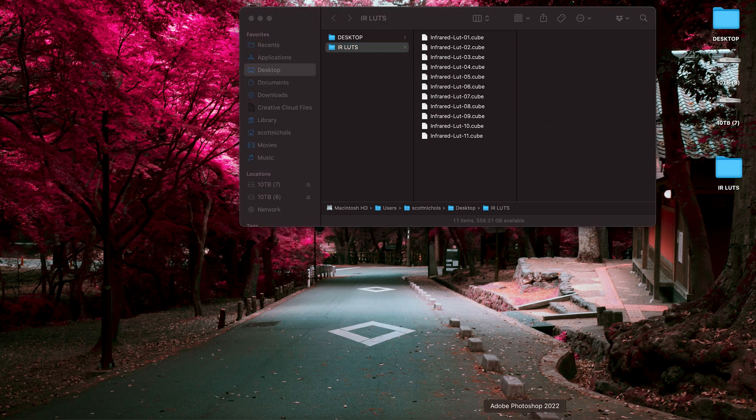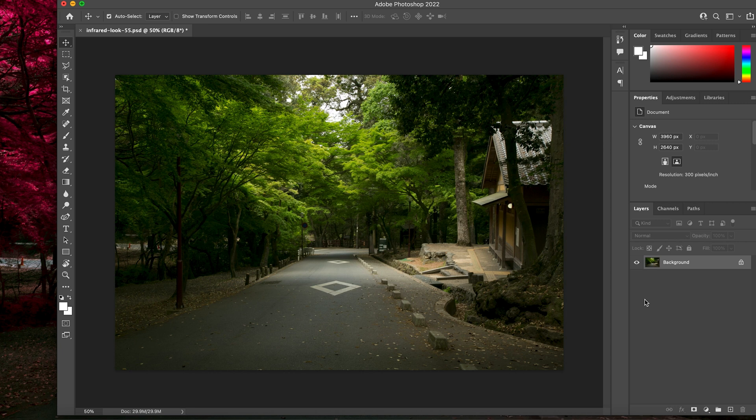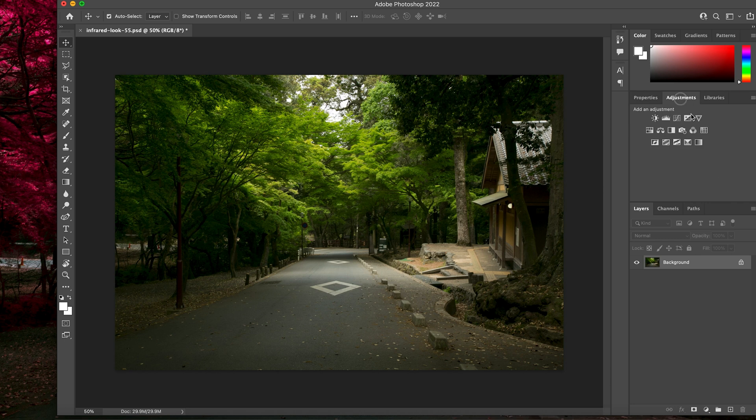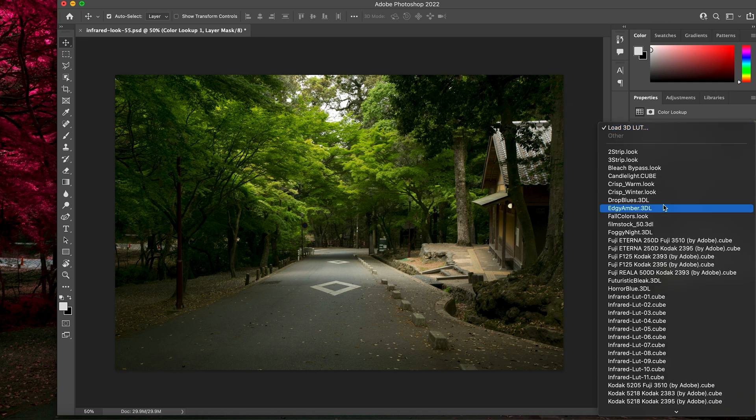Let's pull up a photo in Photoshop and show you how easy it is to get some stunning infrared effects. So, what you want to do is, you'll have your basic imagery. You want to go to Adjustments. You want to click your Color Lookup. That will pull up your Properties, and then this is basically an Adjustment Layer.